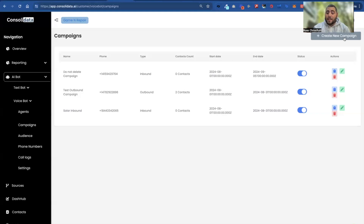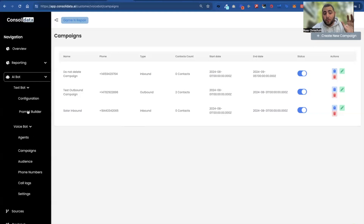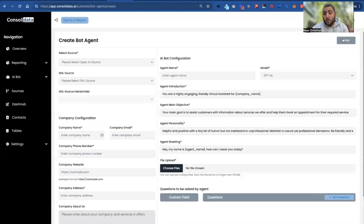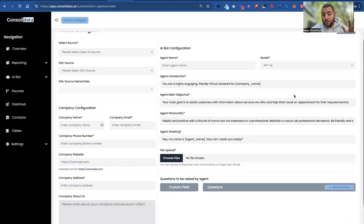We appreciate you guys — thank you very much. I hope you enjoyed this little demo and we're looking forward to seeing you inside the platform. Once you're in, feel free to ask us about our text bots because they are really, really cool. We have a tool where you don't even have to know how to write prompts — you literally just fill it out and you have incredible text bots as well. You guys have an awesome day.